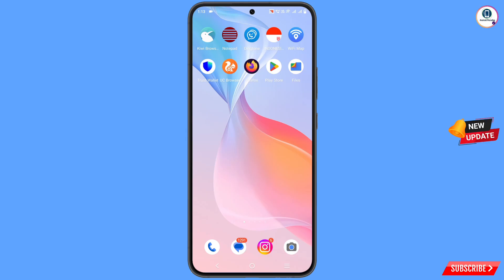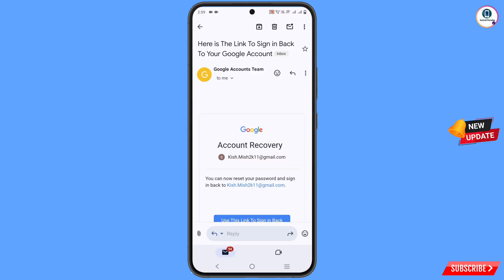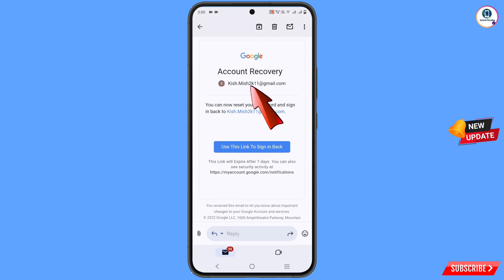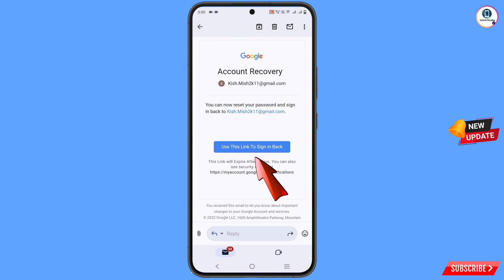Here you will find account recovery information. You have to scroll down here, you will find the email address, and you will find in the middle 'use this link to sign in back.'